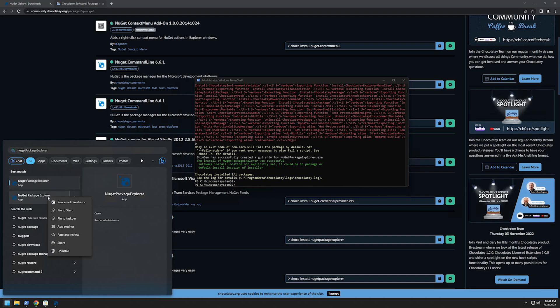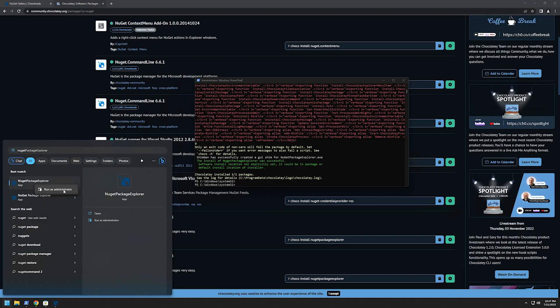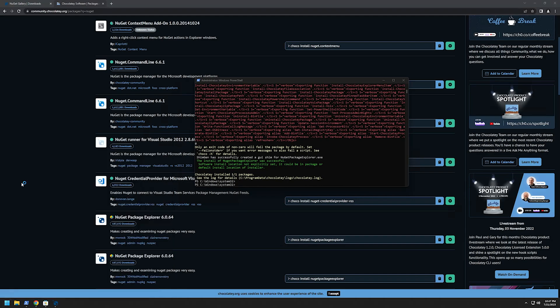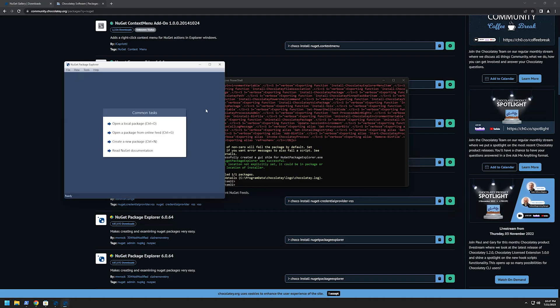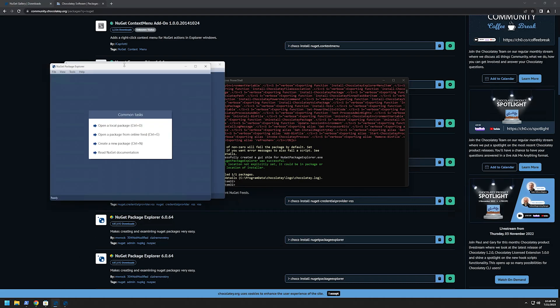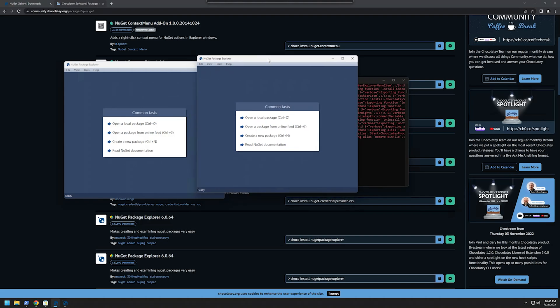And this is a Windows Store app as you can see here we can read and review share and install and this one is from Chocolatey because I can run it as administrator. I will click it and as you can see we have two instances of NuGet Package Explorer.